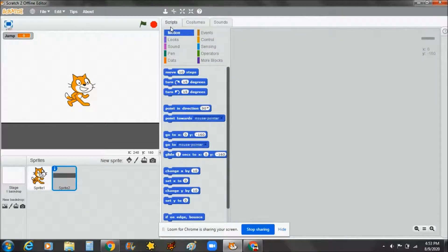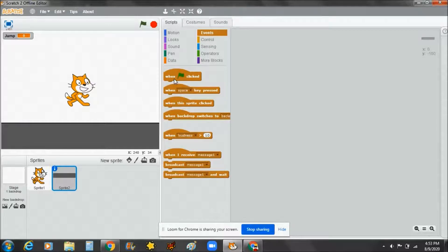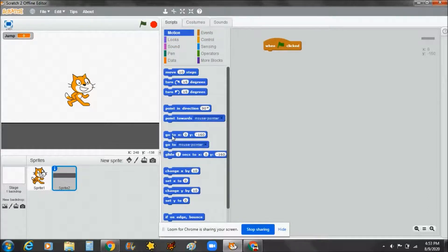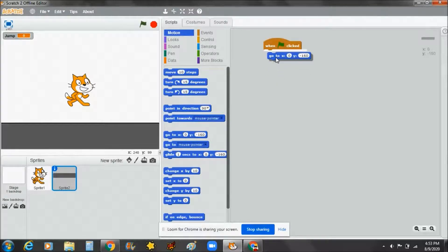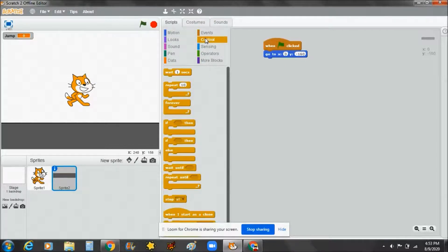Now let's go to the script for this sprite. Go to Events and take the 'when flag clicked' block. Then go to Motions and take 'go to x: 0, y: -160' — negative 160. Keep it there.